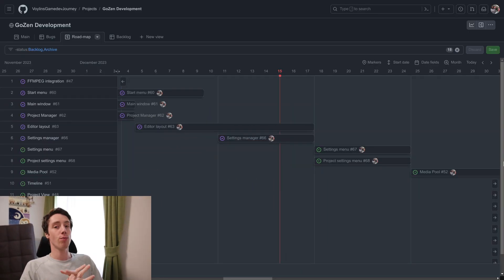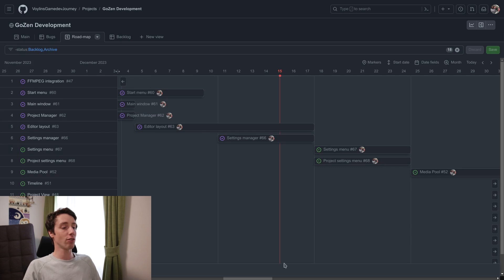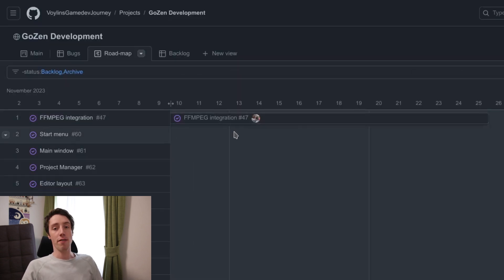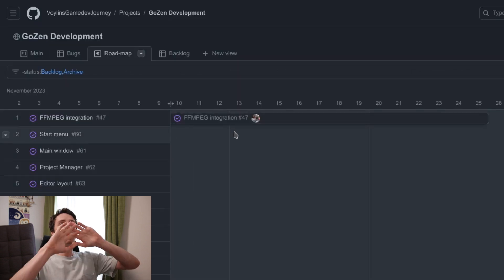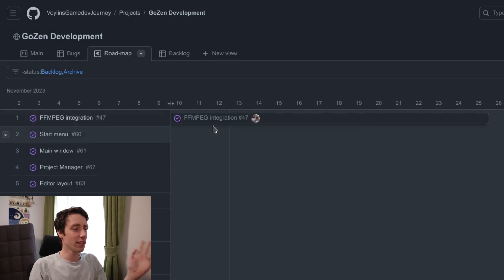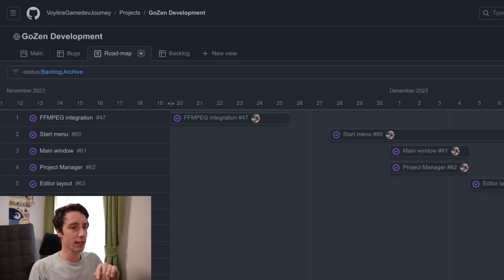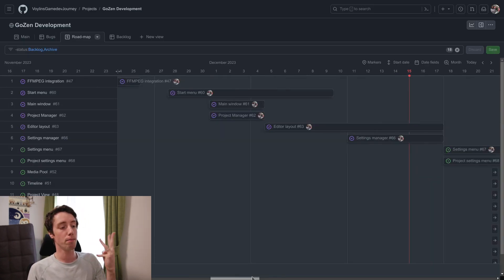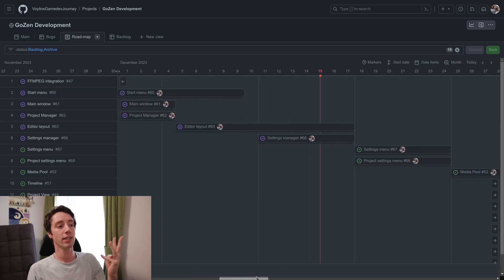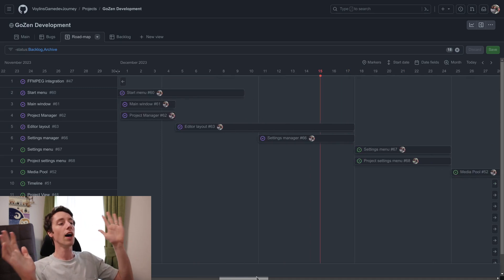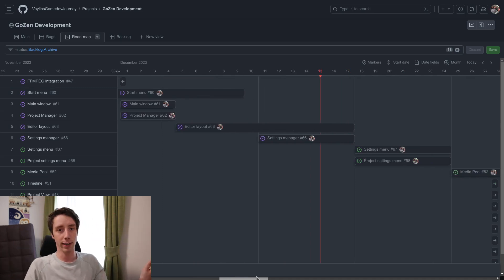And here's my actual roadmap. As you can see, I finished a couple of things already from it. The FFmpeg stuff is mostly done except for the audio rendering. We have the start menu which is finished, the main window, the project manager, the editor layout, the settings manager. All those things are finished.